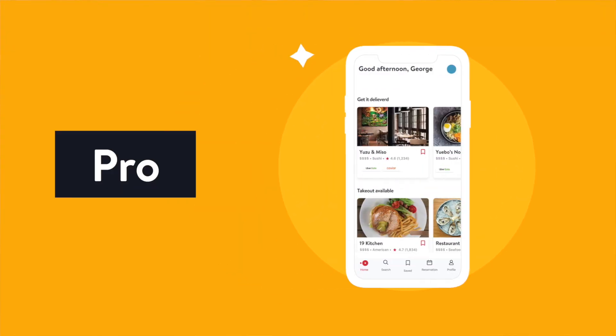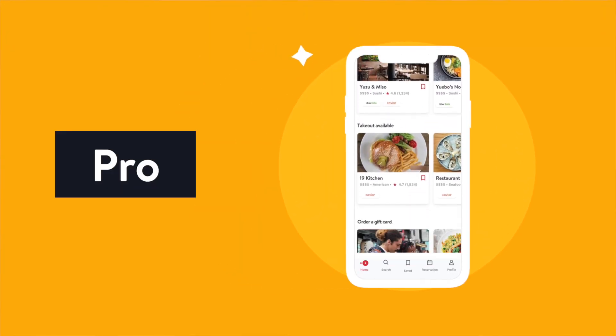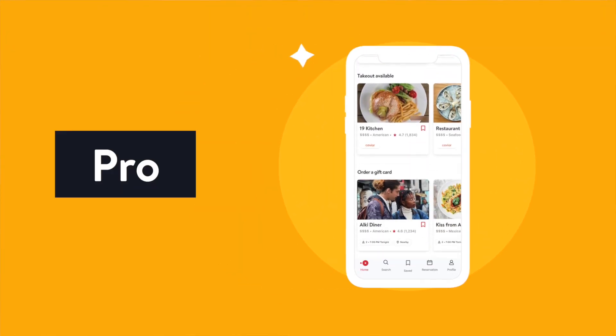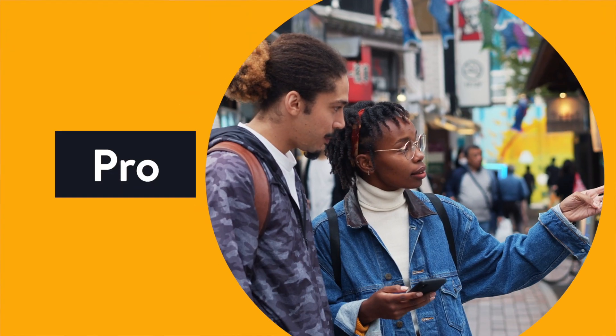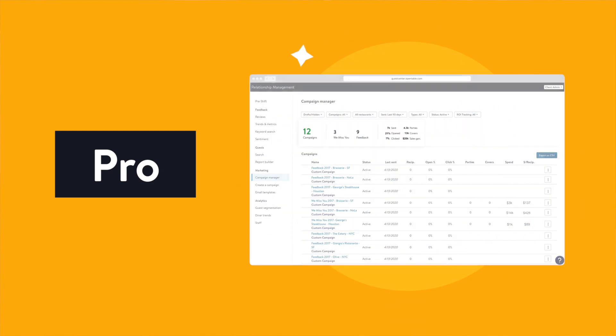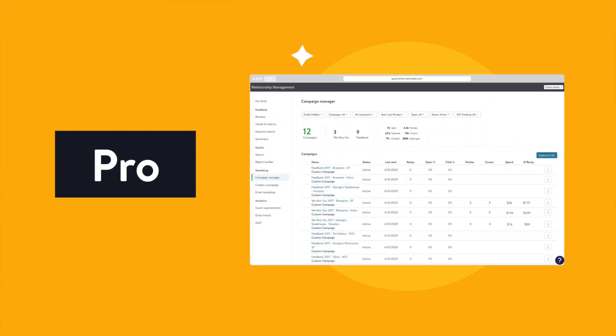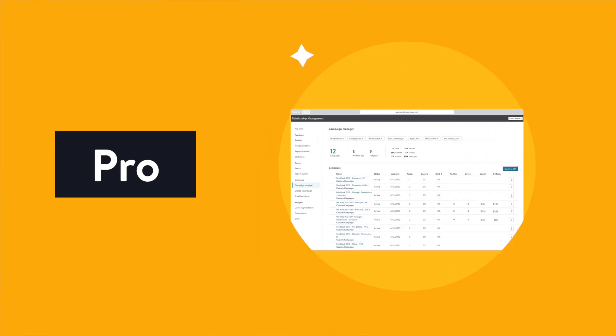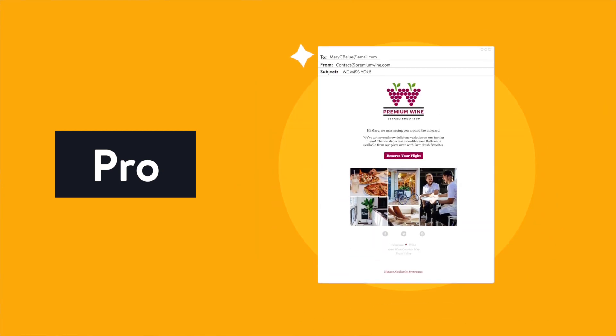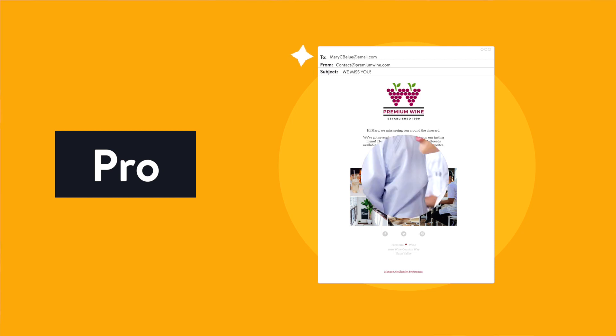With Pro, you'll get discovered and booked by people actively looking for their next delicious meal, and get a 360-degree view of each guest, with targeted marketing tools to help you turn them into valuable regulars.